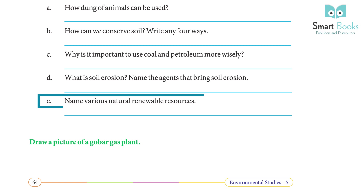e. Name various natural renewable resources. The various natural renewable resources are the sun, water, wind, and dung of animals.